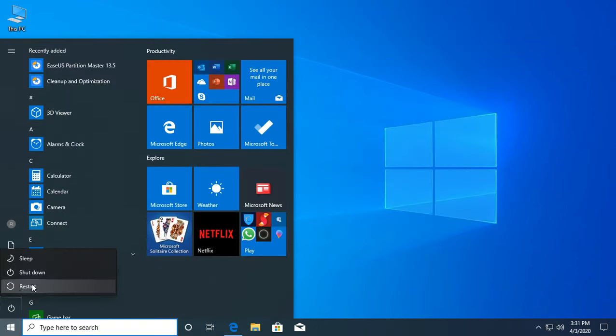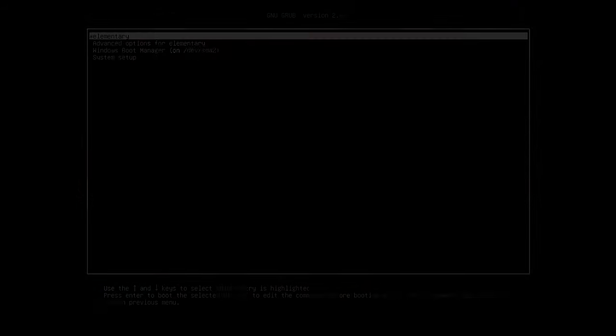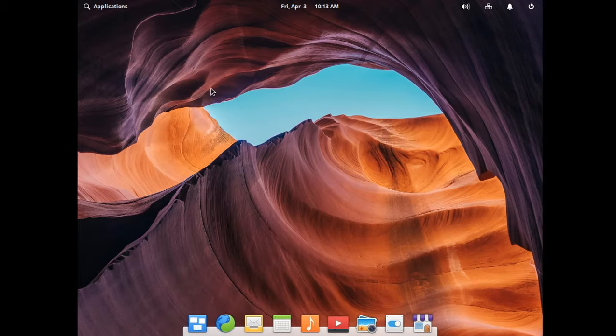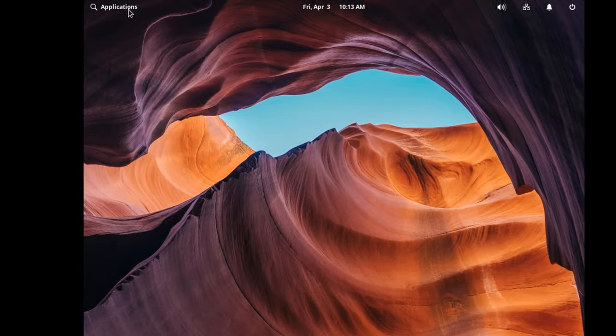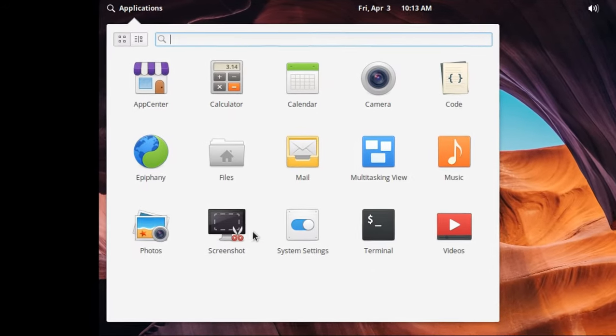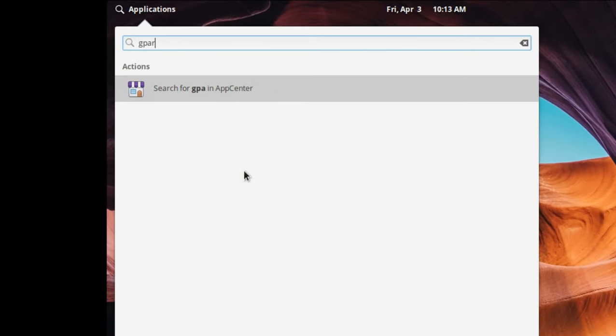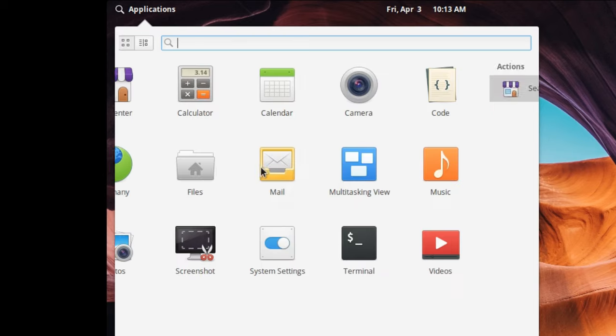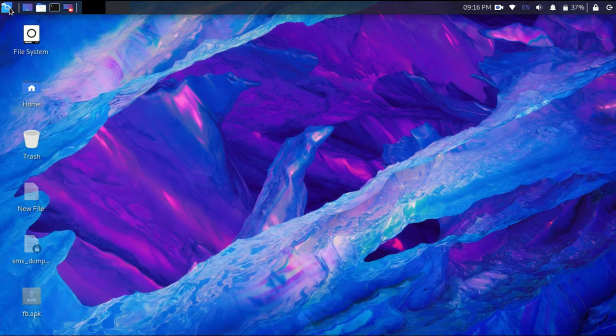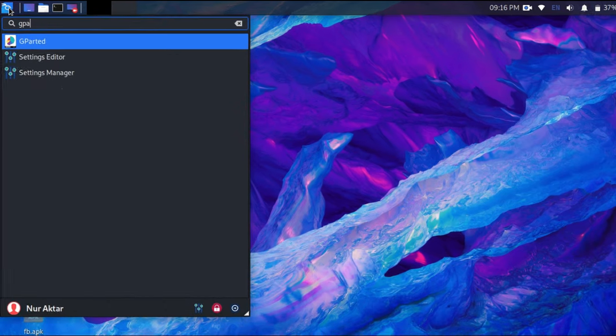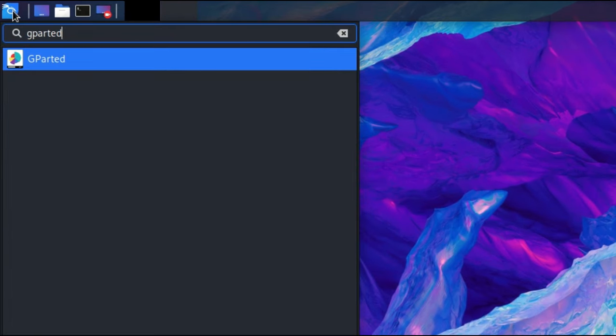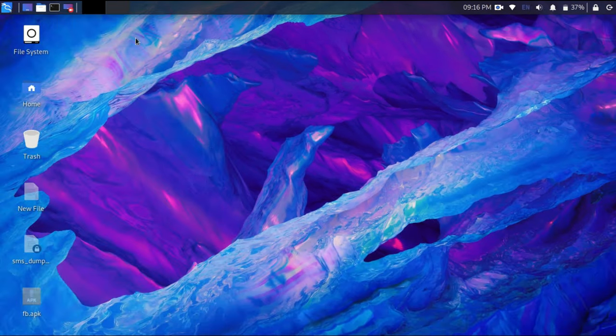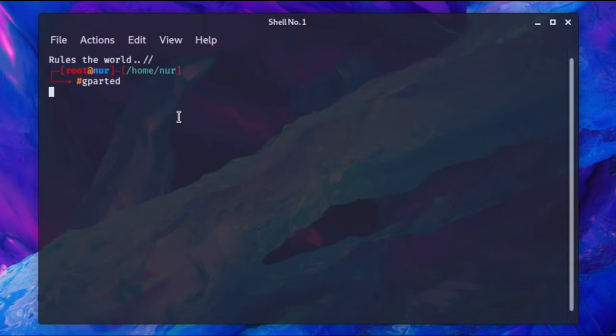Now restart your PC and open your Linux operating system. Now go to Application and search for gparted. In some Linux operating systems gparted does not come pre-installed. Don't worry, just keep watching. But in Kali Linux, gparted application comes with operating system. Open it from application list or type gparted in terminal to run it.